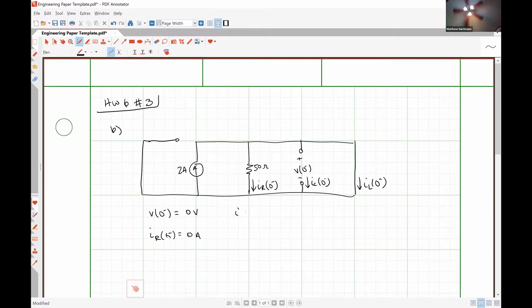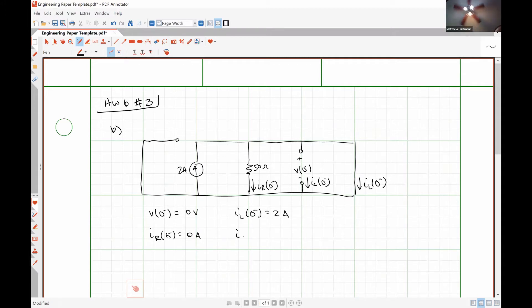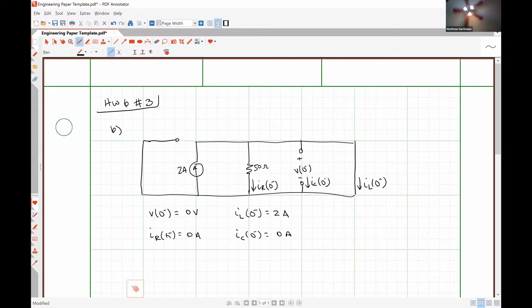The voltage drop over a short circuit is always zero. We can also see that our resistor current is going to be zero amps because all of the two amps is going to flow through the short circuit. Our inductor current at zero minus will be two amps. And our capacitor current at zero minus will be zero amps.